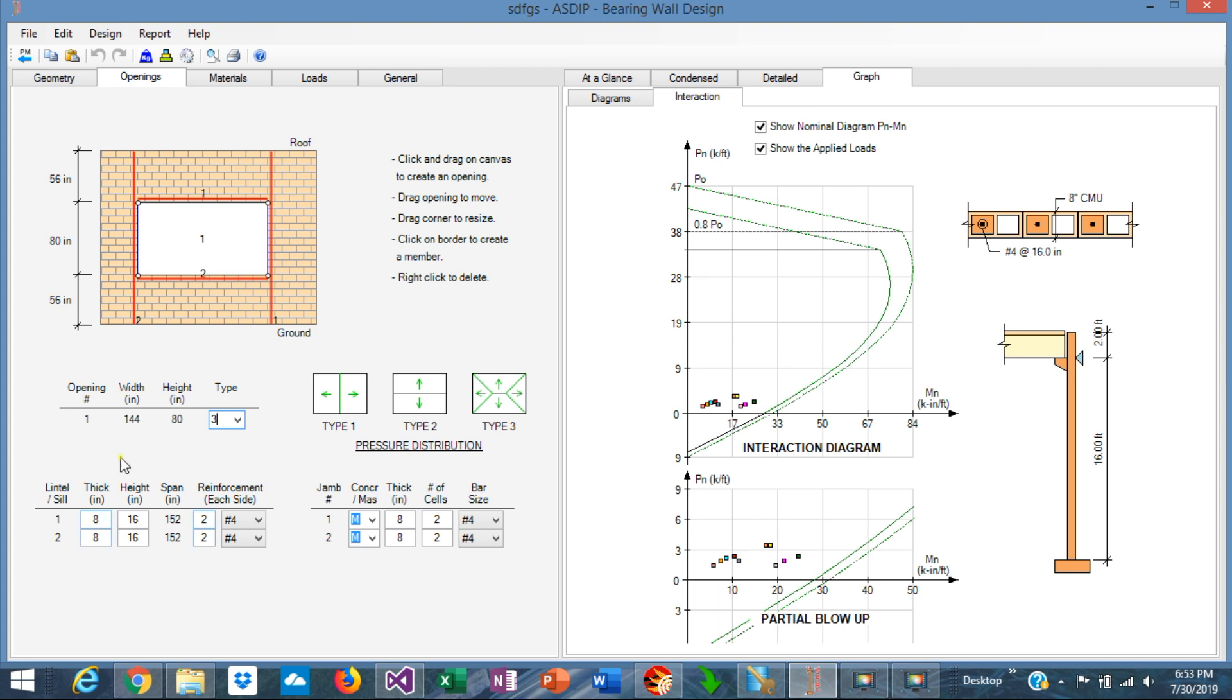Also, ASDIP Concrete creates a table for the lintel. Note that we have added a lintel and a sill, and the program assigns a number. So lintel is number 1, the sill is number 2, and the jambs are also numbered. This is jamb number 1 and this is jamb number 2.